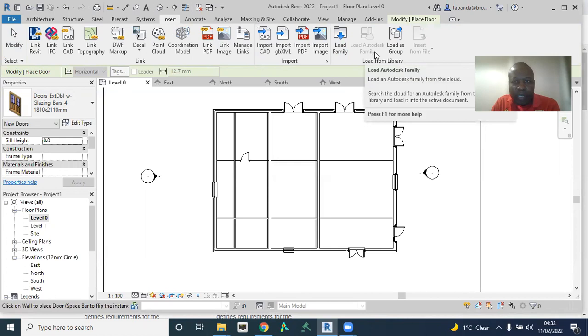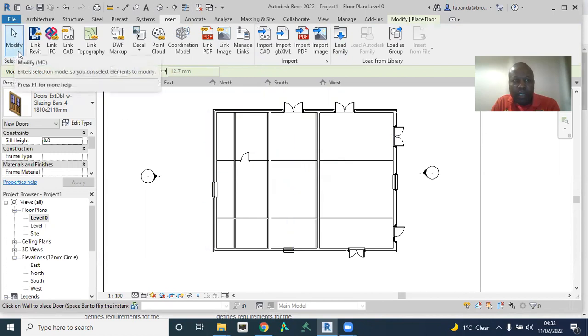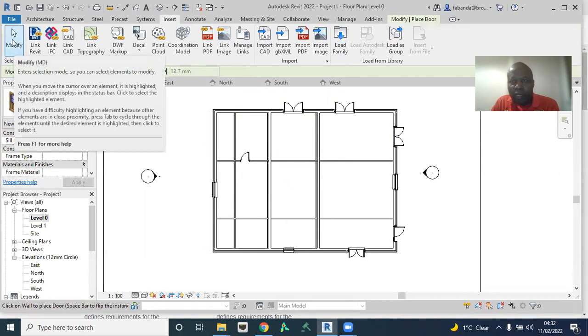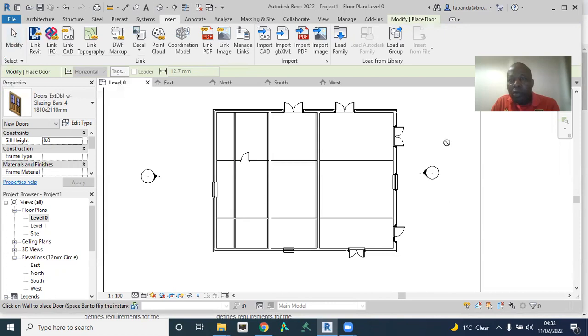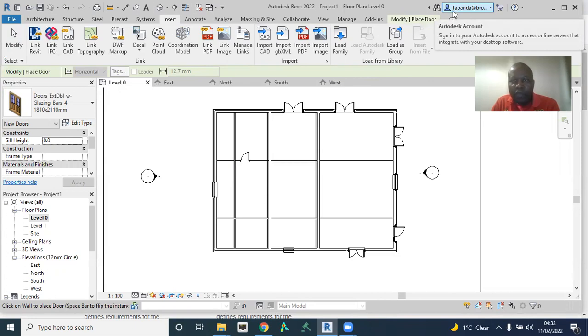So load Autodesk family is grayed out. Now, it might be because we are in an operation or there's a pending task, which you can go out here from modify. Or it might be because we have not signed in. You are expected to sign in. You are expected to have an Autodesk account. And once you log in, I'm sure it's going to let you sign in.